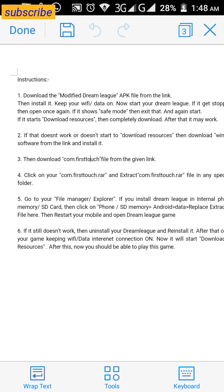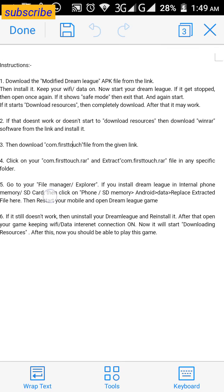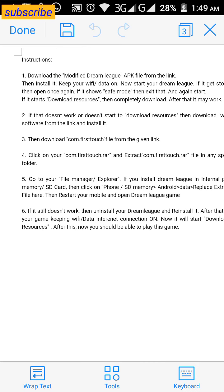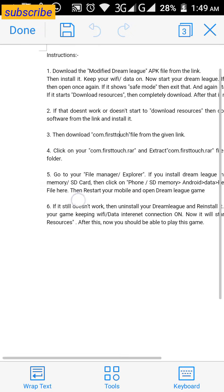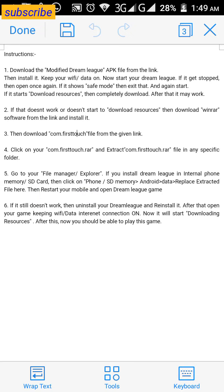If it doesn't work, open the game once again. If it shows a mode prompt, just accept it and let it start. If it starts downloading resources again, complete the download. If it still doesn't work or doesn't start downloading resources, just follow me for the crucial next steps.